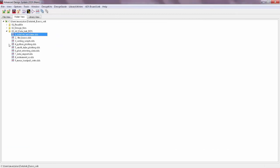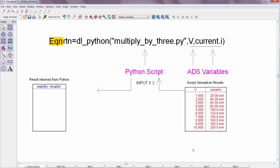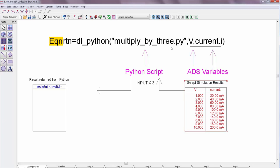Now in the workspace there are some simulation results for swept DC voltage and current. And in the data display this gets passed into a function called dl_Python. And that function runs a script named multiplyby3.py. The equation is configured to not calculate automatically. That's, by the way, a new feature in ADS 2019 as well.